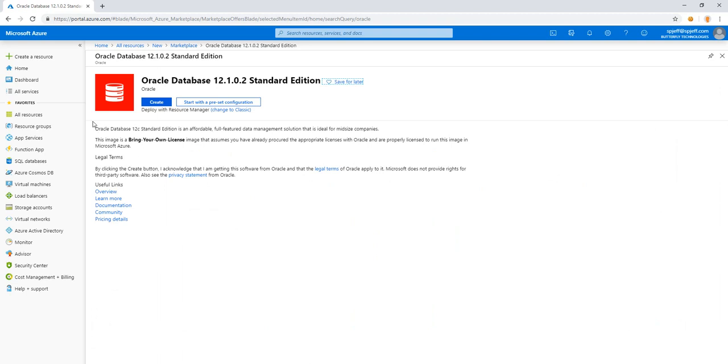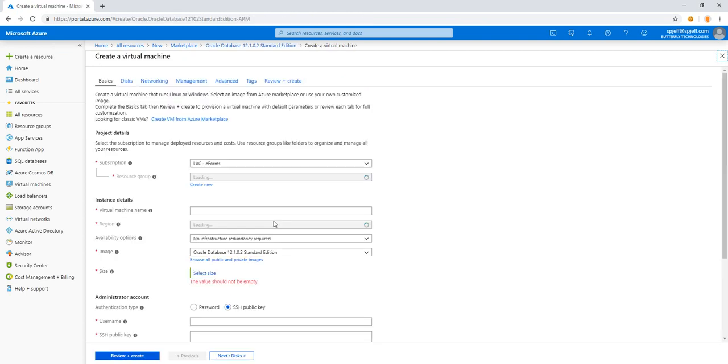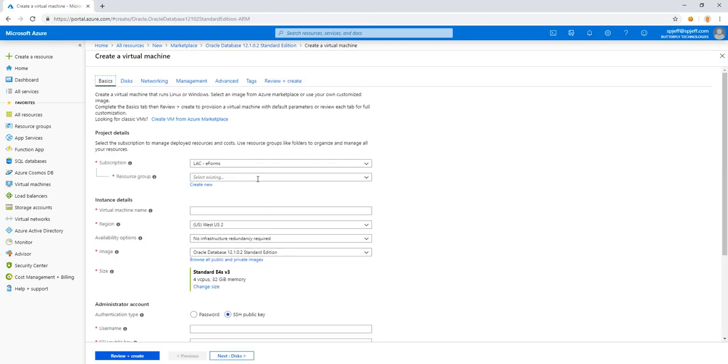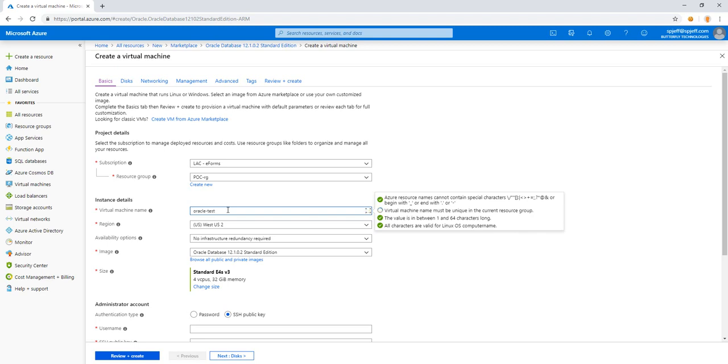And here we have a full featured database system ideal for midsize companies. This is under bring your own license, so we'll go ahead and take a look at our settings. Under create, we have a couple of different prompts. We'll go ahead and pick a resource group, virtual machine name. We'll call it Oracle test.